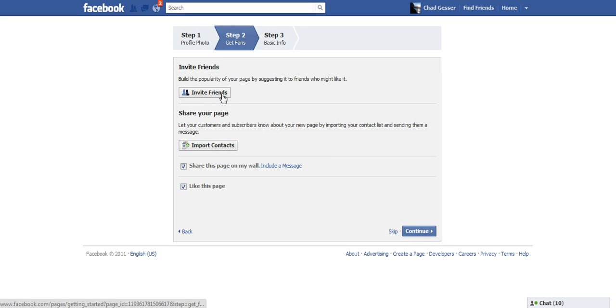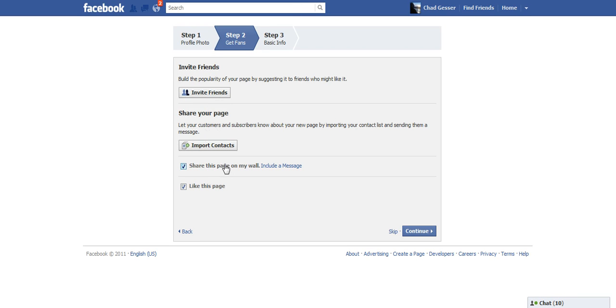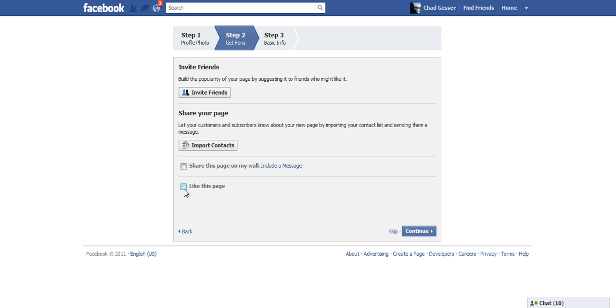I'm not going to invite friends because I don't have students as Facebook friends. I'm not going to do any of this. I'm also not going to share this page on my own personal Facebook wall because my Facebook friends are not my students and they're probably not interested in this. I'm not going to like the page right now just yet.